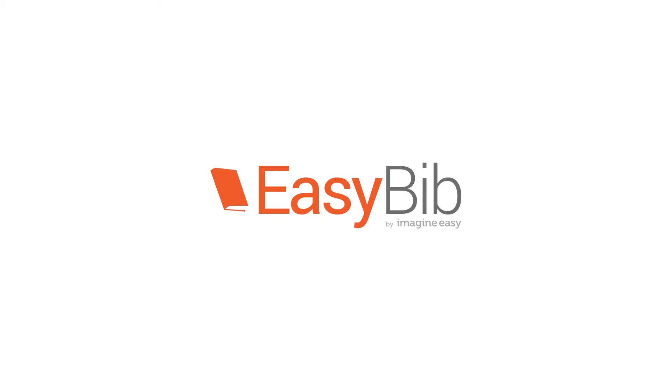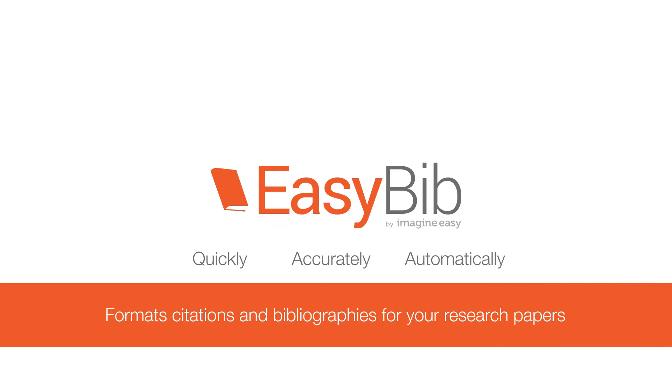You need the help of EasyBib on Microsoft Windows, the application that quickly, accurately, and automatically formats citations and bibliographies for your research papers.